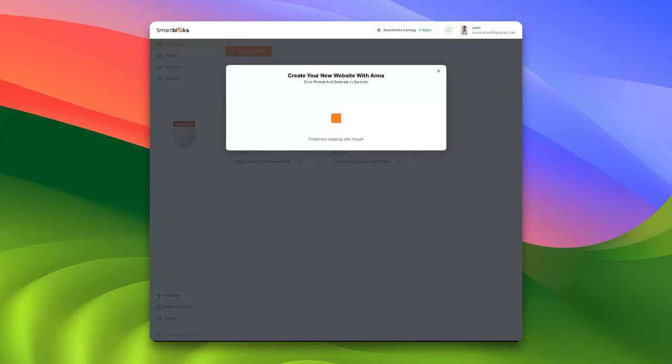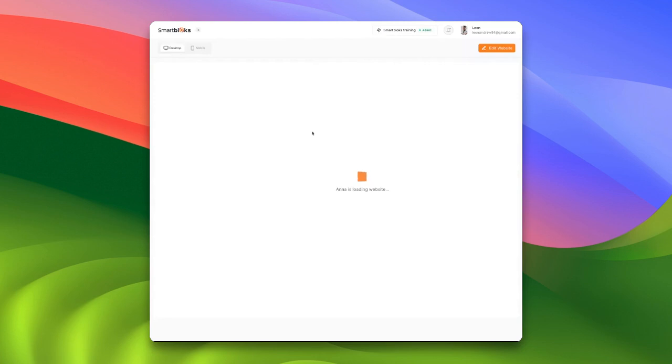Great news! Ana has completed our website and is ready to showcase the finished product.